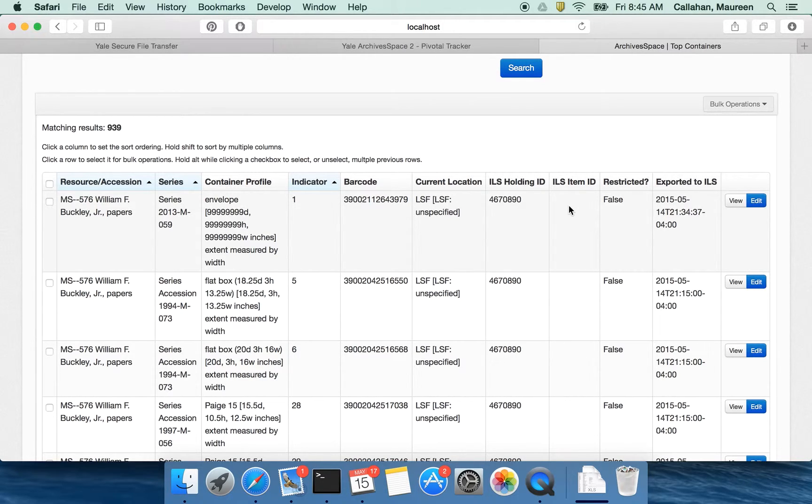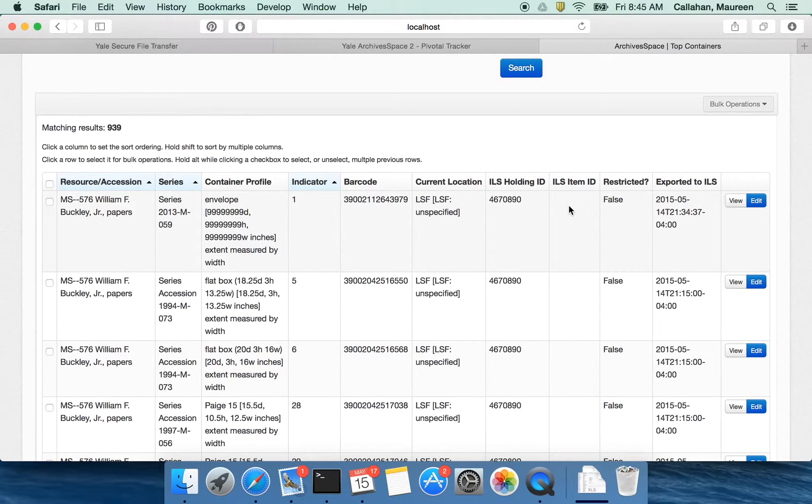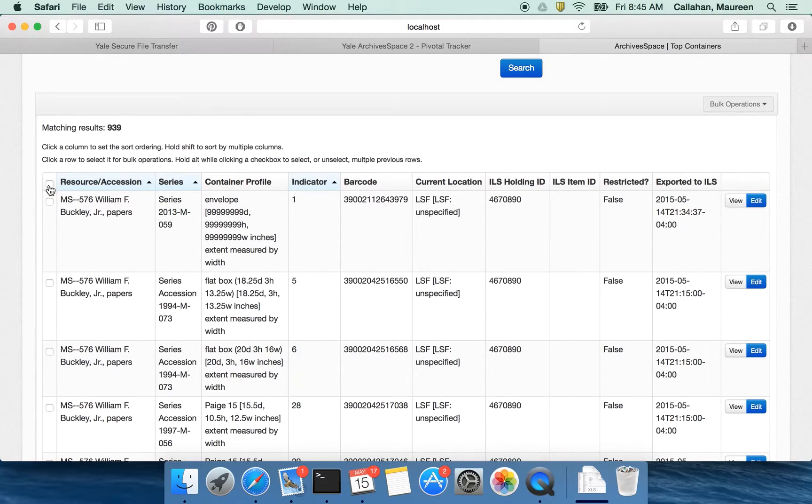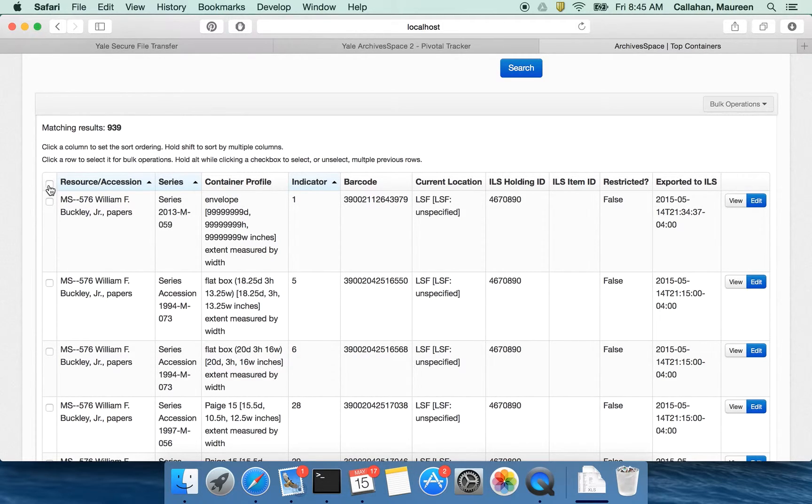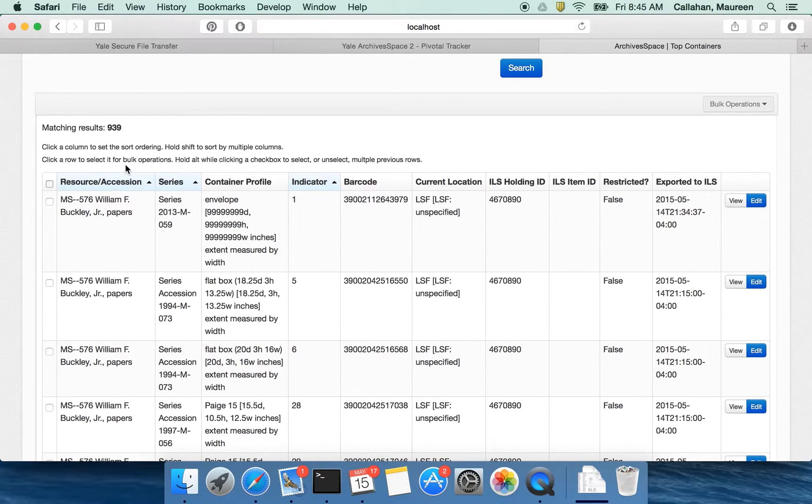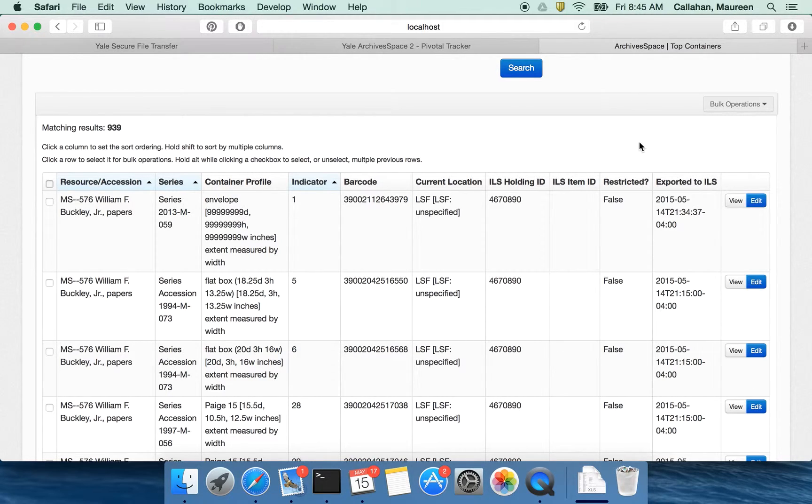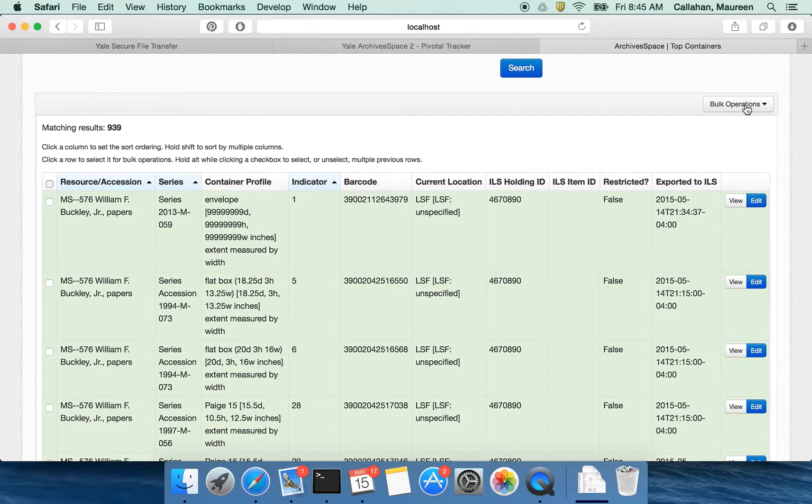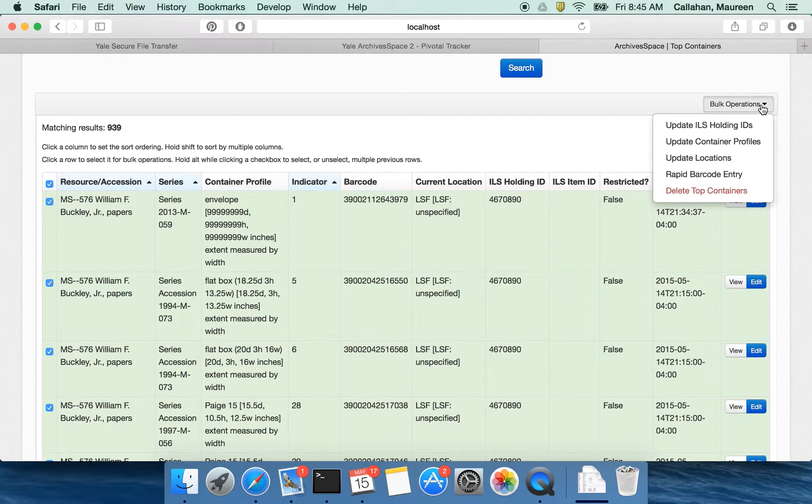Okay, so now that I've done my search, let's say that I want to do some operations on the containers that I've selected. So an example of this might be I have done all of my resource description and I want to do barcoding. Let's say that you don't already see barcodes here. So what I would do is something that I might want to do is select everything that I have and this has to select 939. So it might take a second.